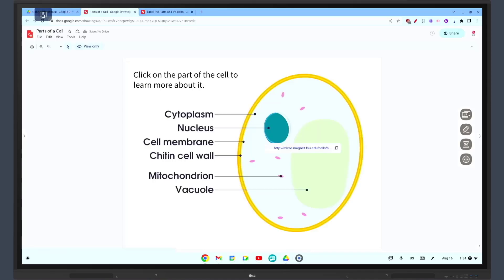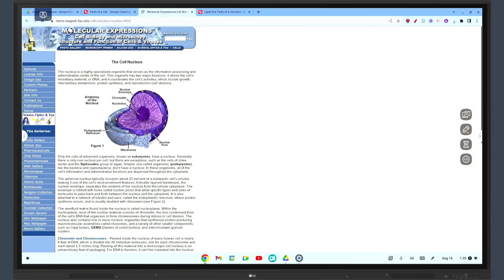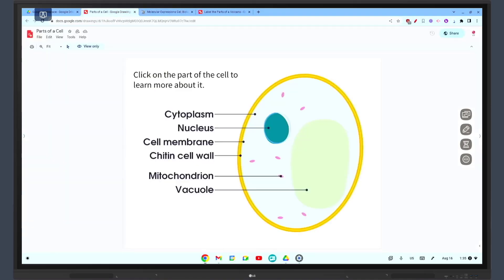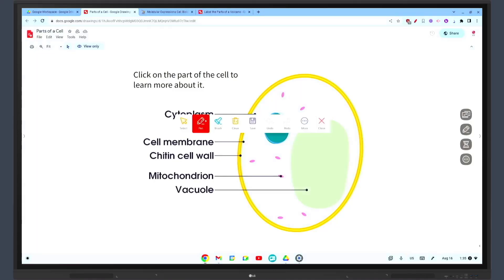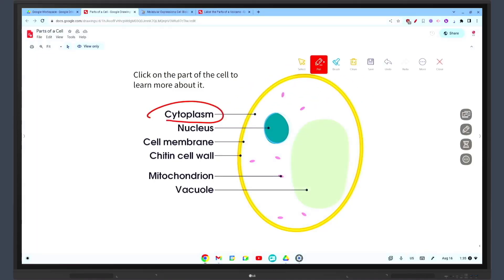You can label the parts on the interactive whiteboard and students can follow along on their own devices, adding their own labels and notes. Another great use of Google Drawings is for collaborative projects. Students can work together to create a diagram or flowchart.